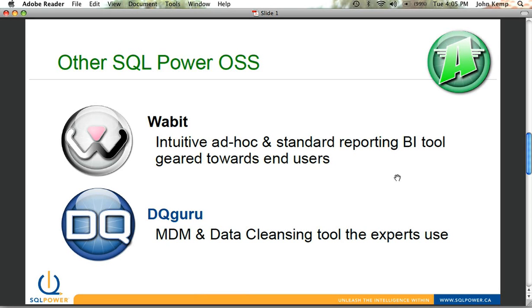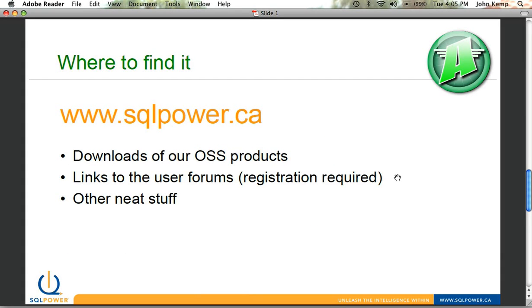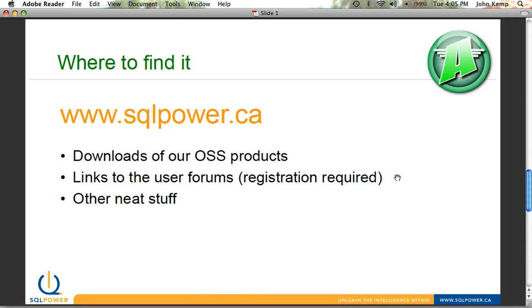All of these, along with Architect, are available on our website at sqlpower.ca, where you can download our products. You can join our user forums, where you can get a lot of valuable information from our developers, our consultants, and our community about the products. And there's some other neat stuff on there, interesting articles, tools, and the like that you can download.